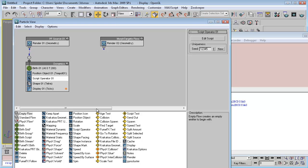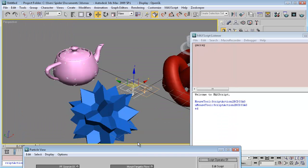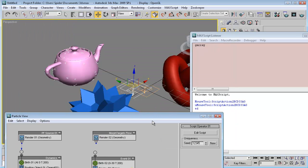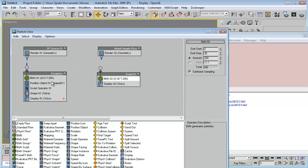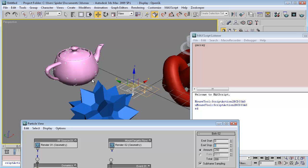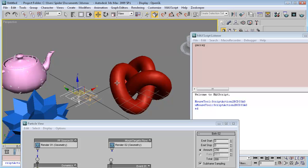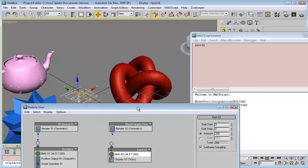Here we will create a birth operator first for the torus node. We need to set the same amount of particles as the dynamics particles event, so set it to 200. Emit start 0, emit stop 0 — so basically it will start emitting from the torus node from frame 0.